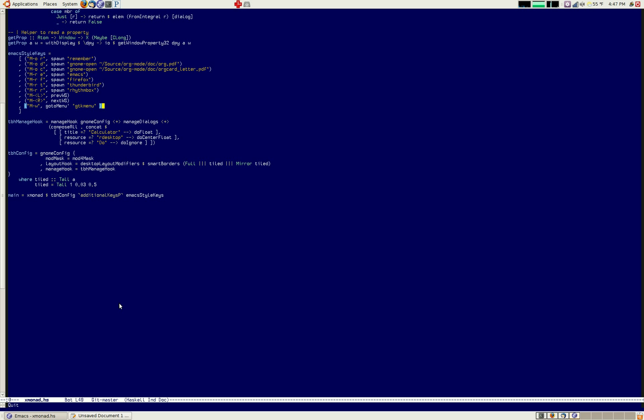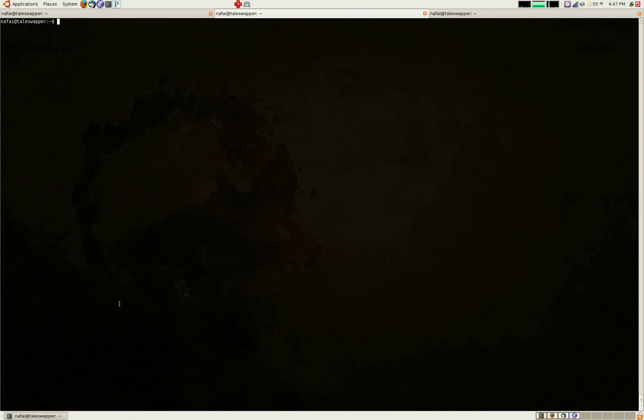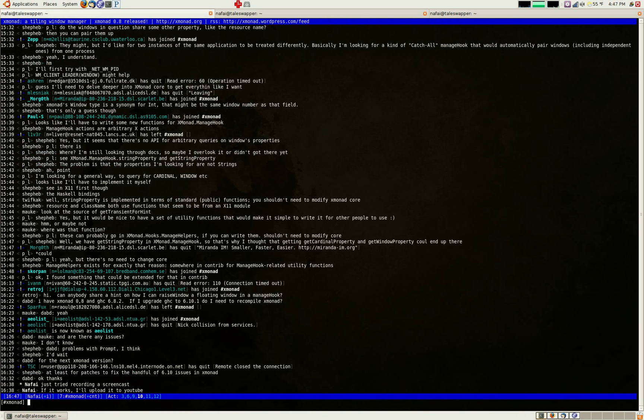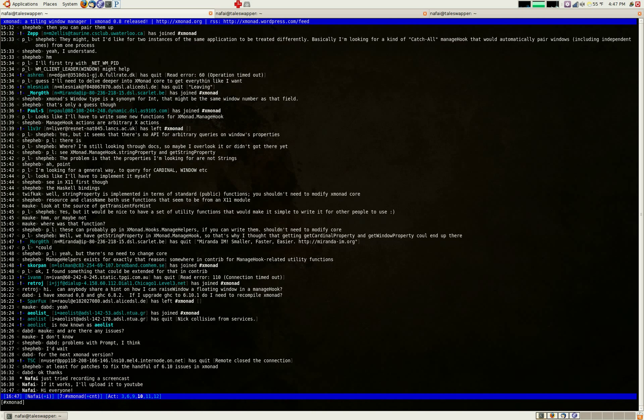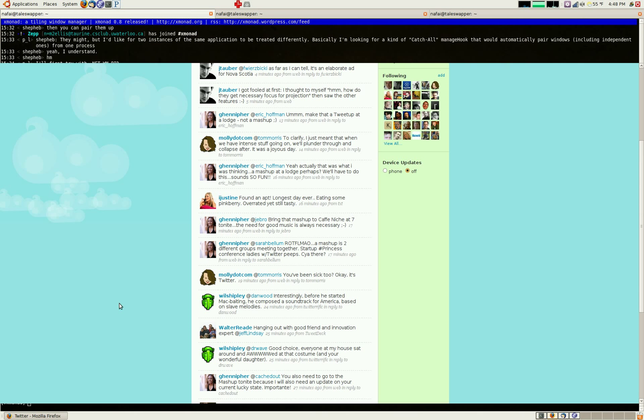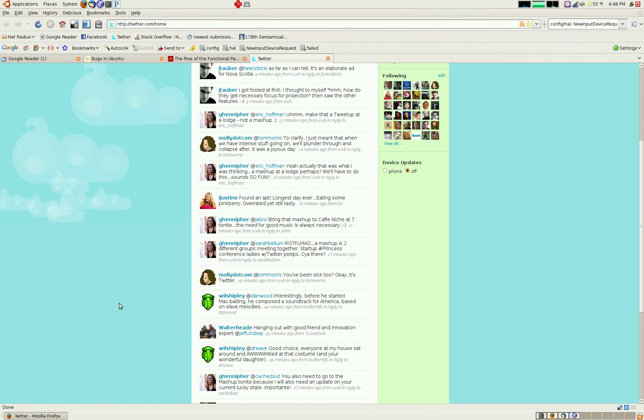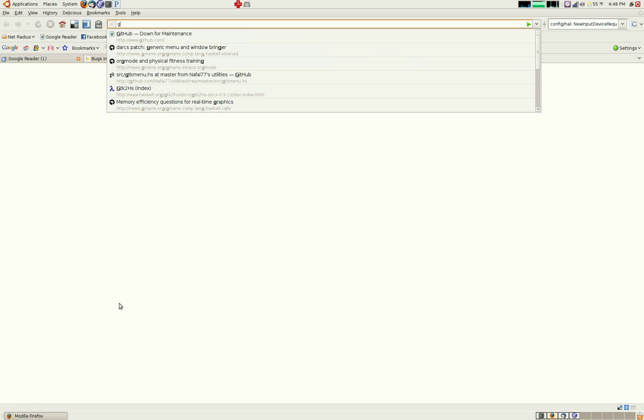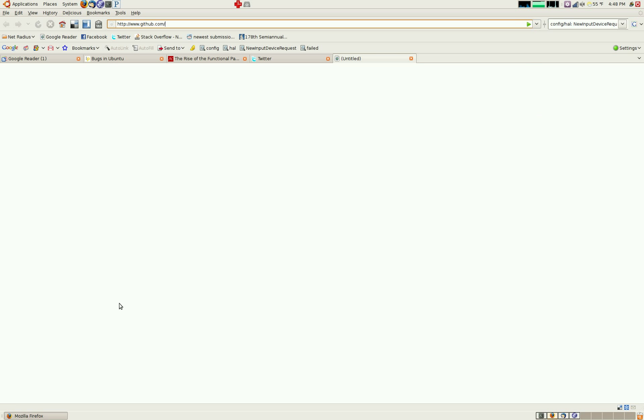GTKMenu and my config are both on GitHub. So if you go to github.com slash nephi77 I believe, I have two different repositories. If you go into config, you can see my Xmonad config right here.